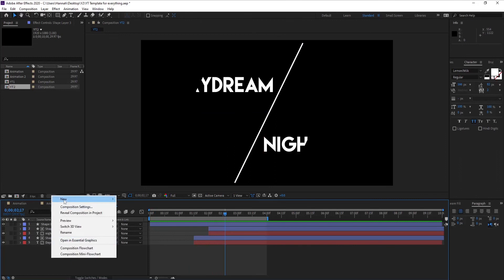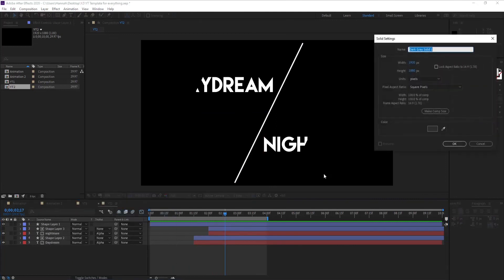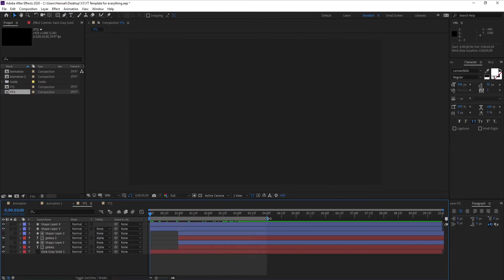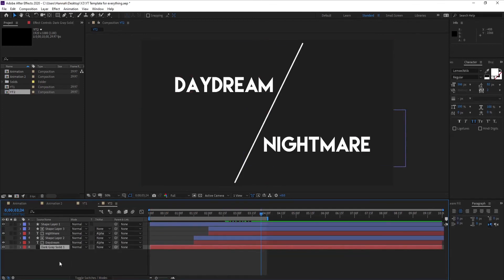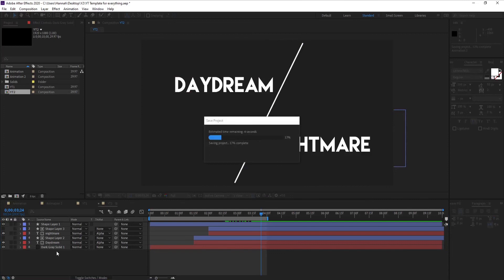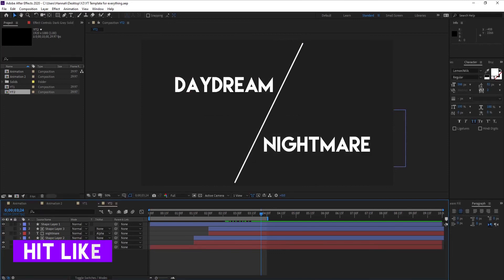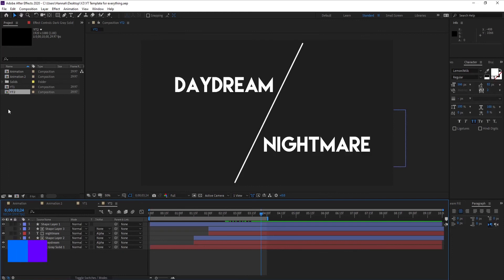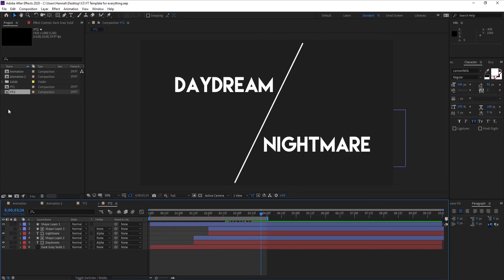Looks good — give it a nice background and you're good to go. These are our two animations for today. I hope you liked this video and found these animations useful. We'll be switching to motion graphics in our coming videos, so stay tuned, keep supporting, and subscribe to the channel. Thank you for watching — see you in the next video, take care.